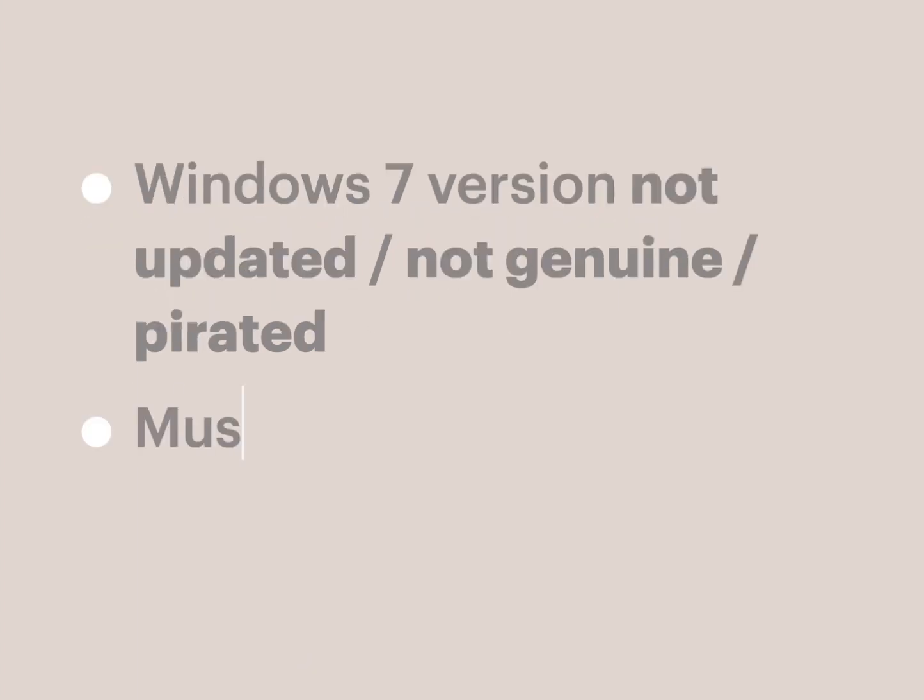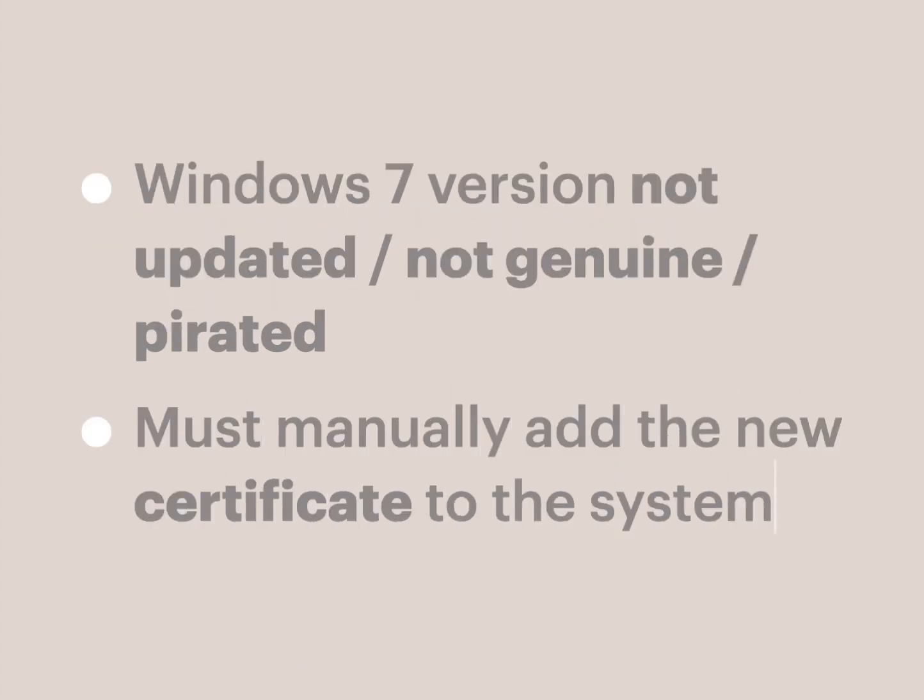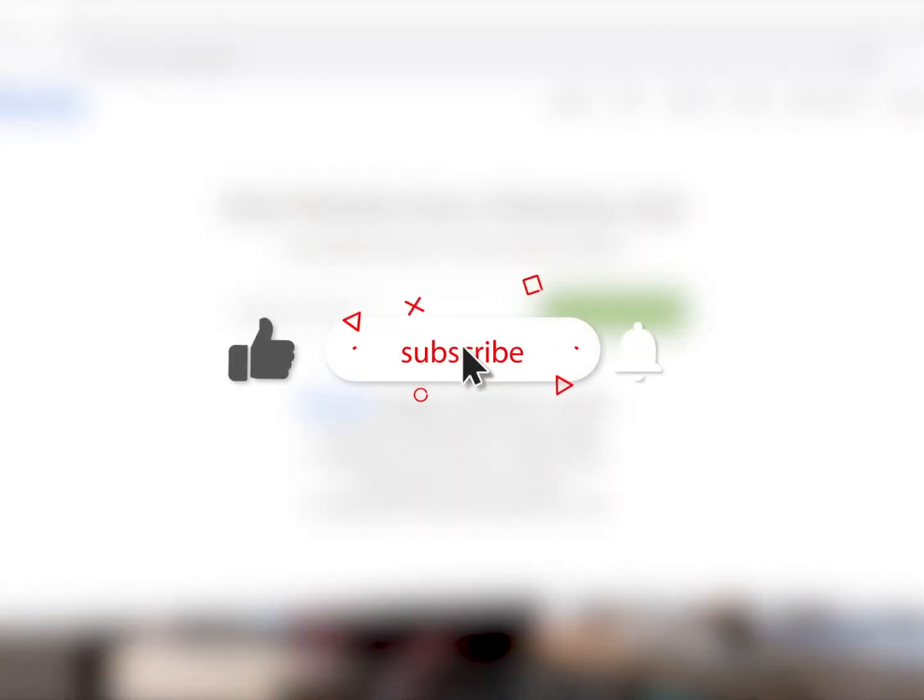So what we can do is manually add the certificate into the system. I'll show you how. Before we start, please subscribe to our channel and click the notification bell.